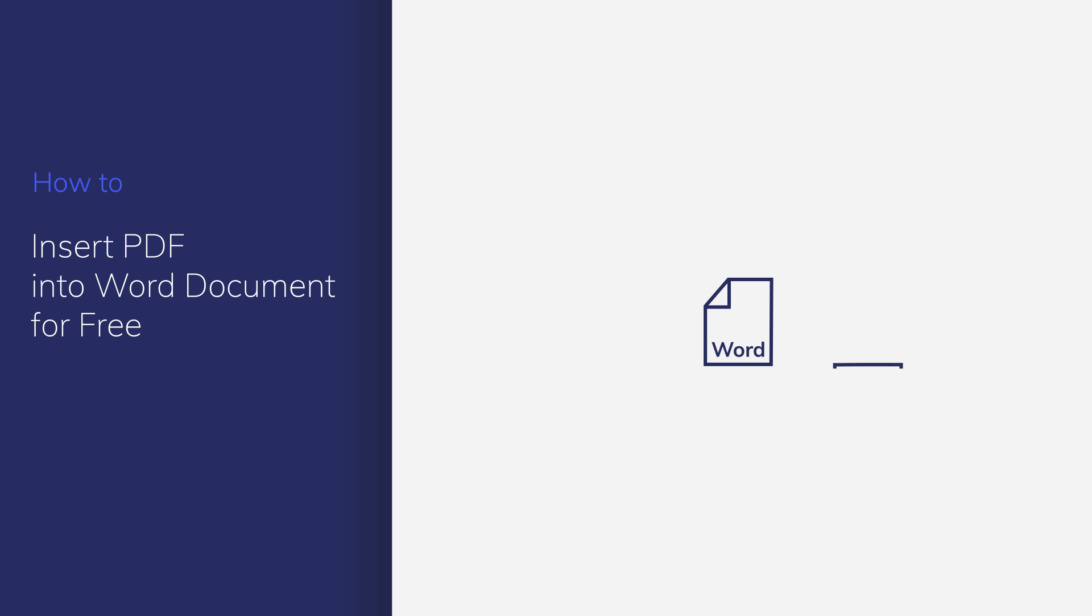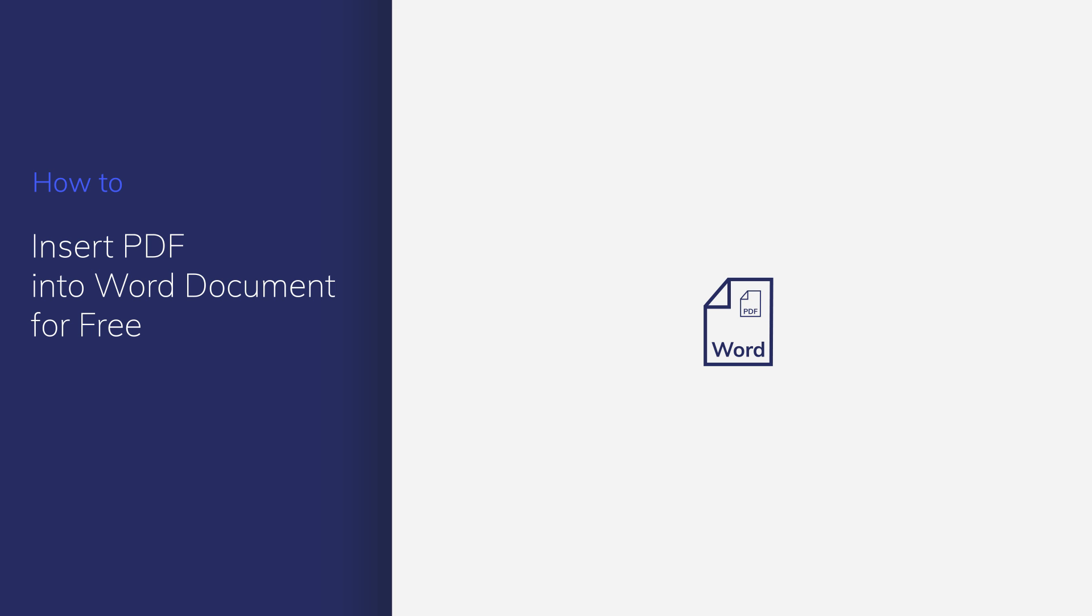Sometimes, we need to insert PDF files into Word documents as attachments. In this video, you'll learn how to get it done with just a few clicks. Let's get started!